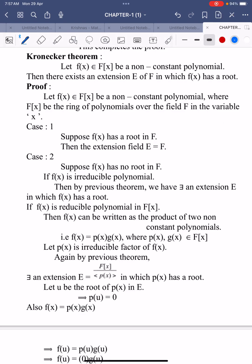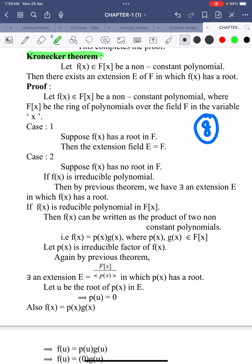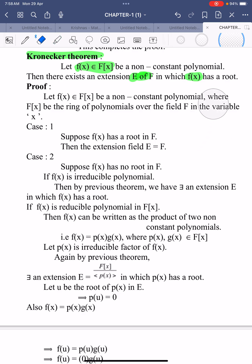Welcome to Sunil Maths Tutorial, Galois Theory class number 8. In this video we learn Kronecker's theorem, one important result, and see one more example. The statement of Kronecker's theorem: suppose f(x) belongs to F[x] be a non-constant polynomial, then there exists an extension E of F in which f(x) has a root.